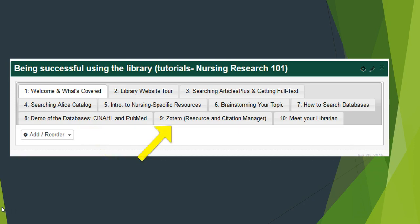Video 9: Zotero will cite and save all of your resources for you and it's free, but there are some technical setup things that you need to get taken care of in order to use this software. This video will walk you through all the steps to download and use Zotero like a pro.